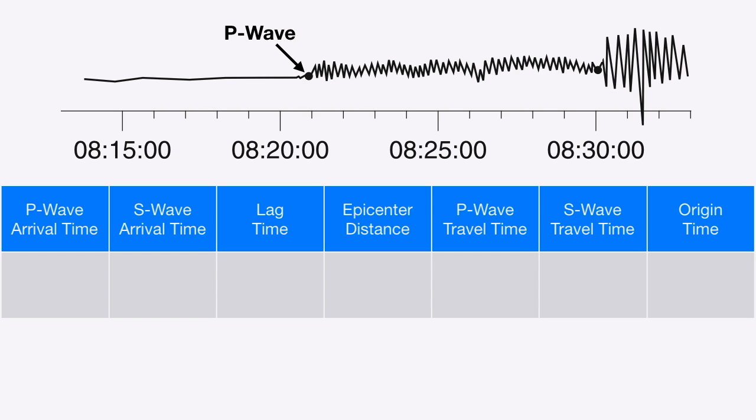All I need to do is look at the arrival of the P wave, head down to my time scale, and record the time that the P wave arrived. In this example, it's about 8:21.